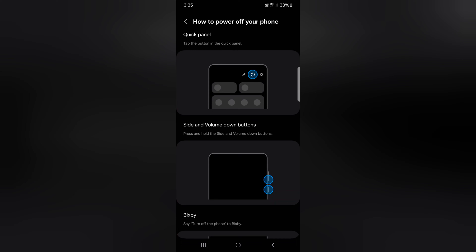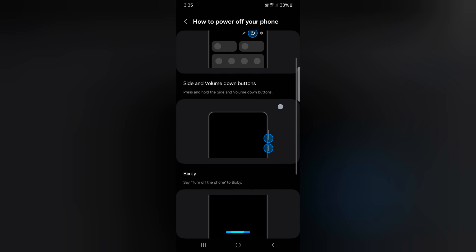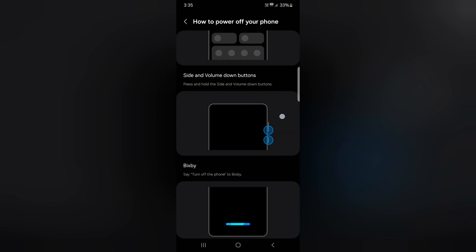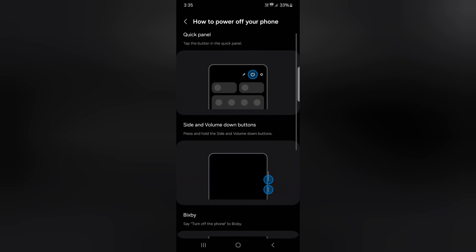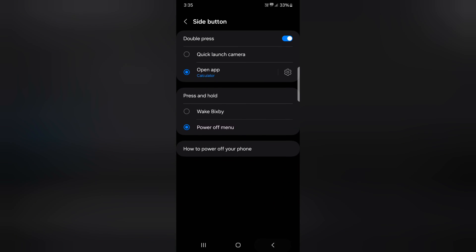Here you can see the meter, quick panel, side and volume button, and Bixby button. It's quite easy to customize the side button on your Samsung Galaxy S24, S24 plus device.